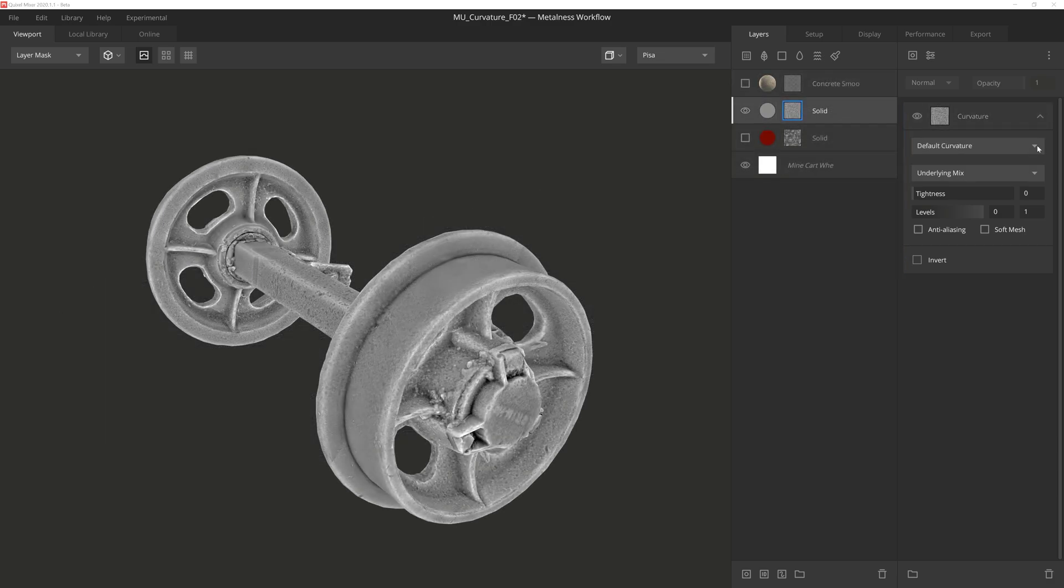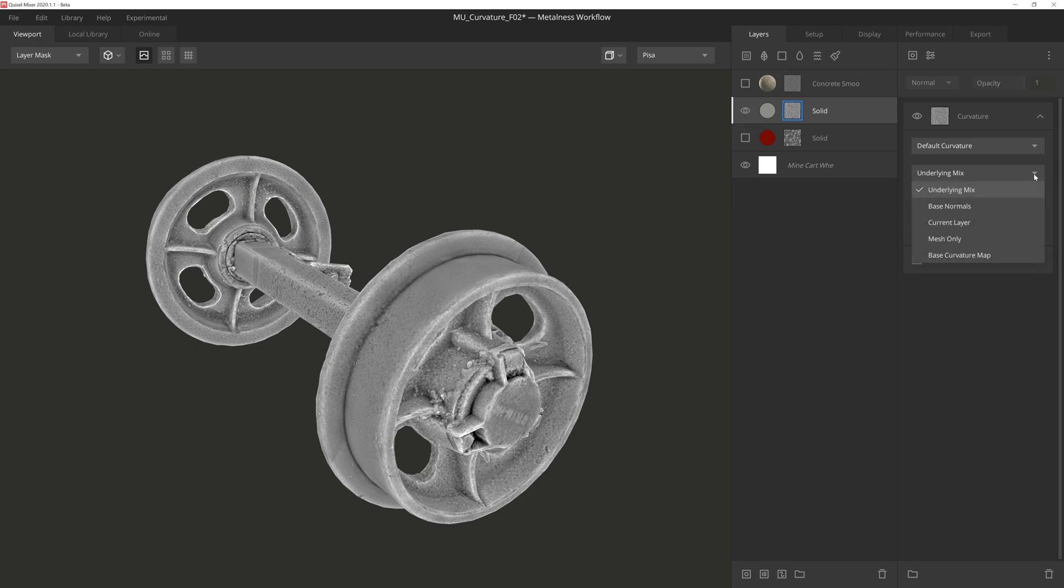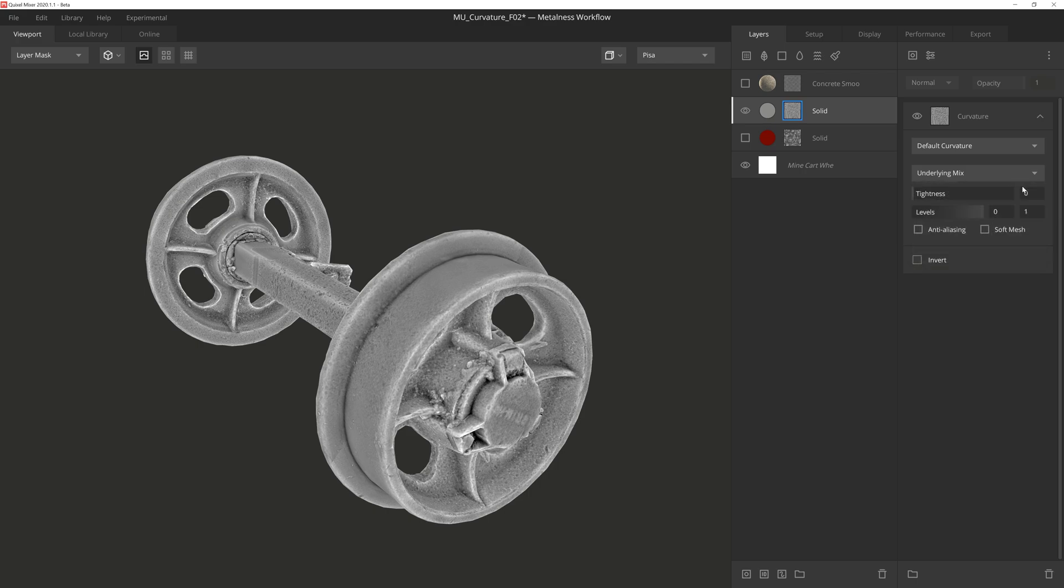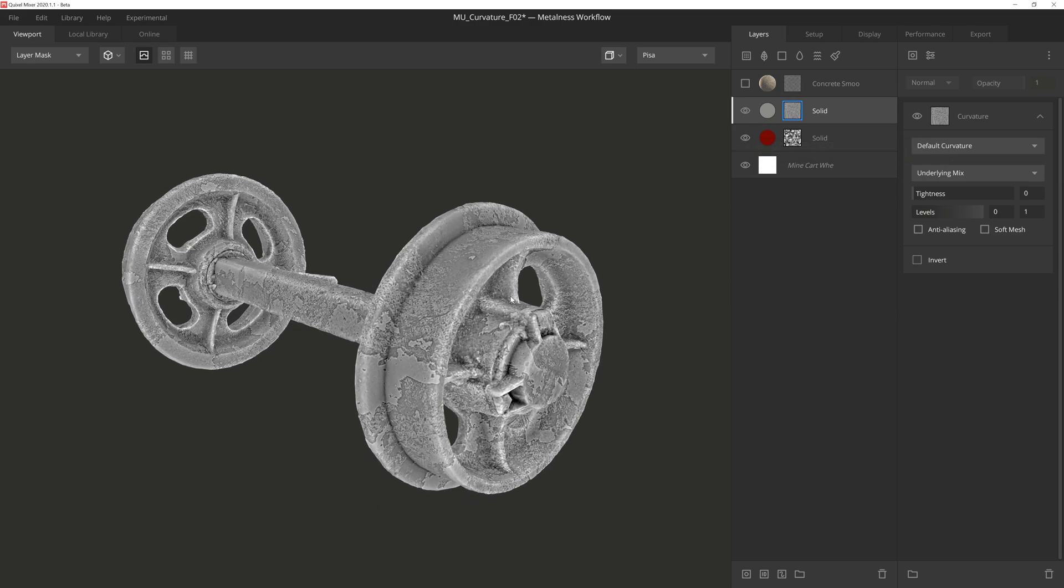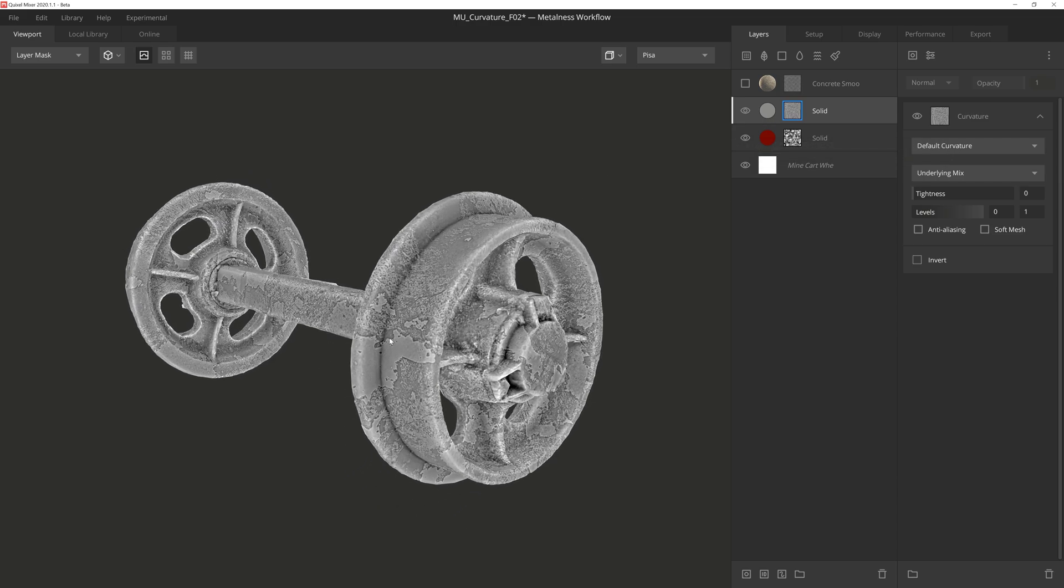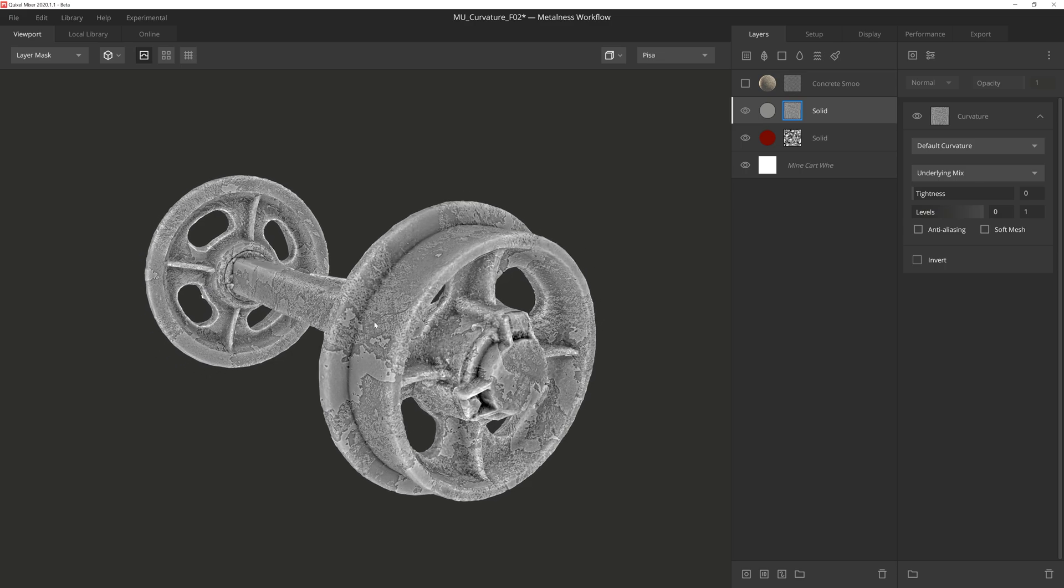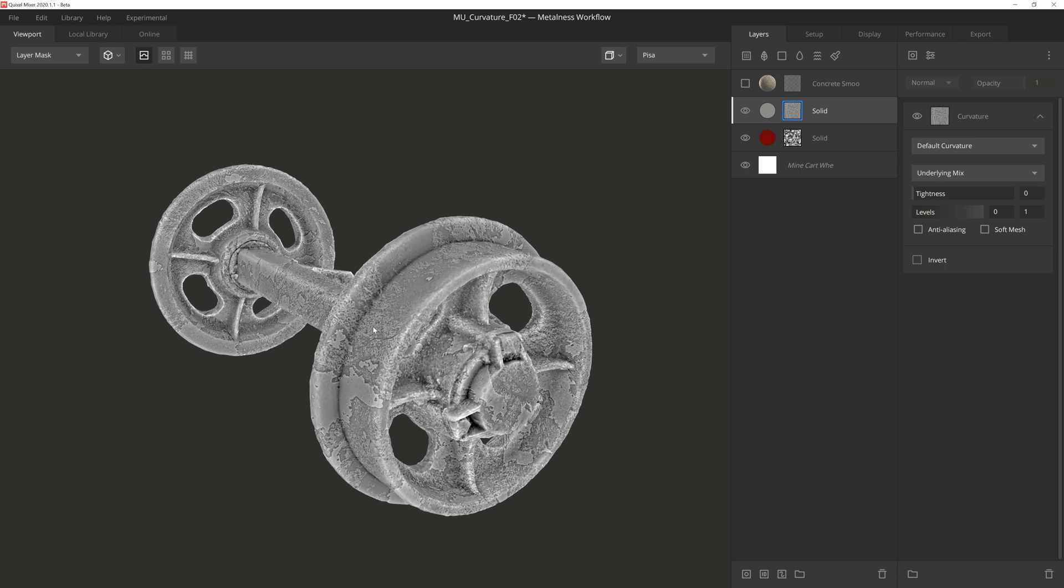Below this we have another dropdown, and this dropdown determines what data is used to generate the curvature map. The settings are Underlying Mix, Base Normals, Current Layer, Mesh Only, and Base Curvature Map. The first and default setting is Underlying Mix. This setting will base the curvature information on all the layers below this one. So if I activate this flaking solid layer beneath, you'll see right away that the flakes get picked up by the component. Because I typically want my mask to be affected by all the layers beneath, I almost always leave this setting at default.